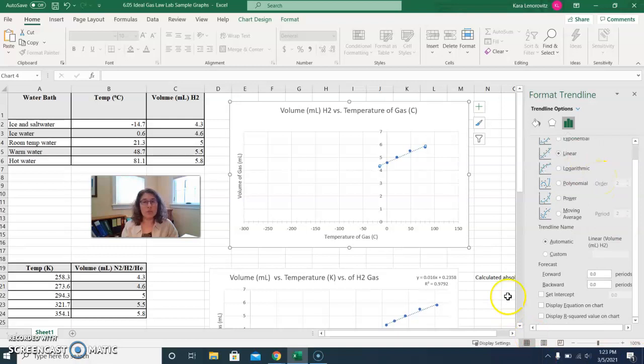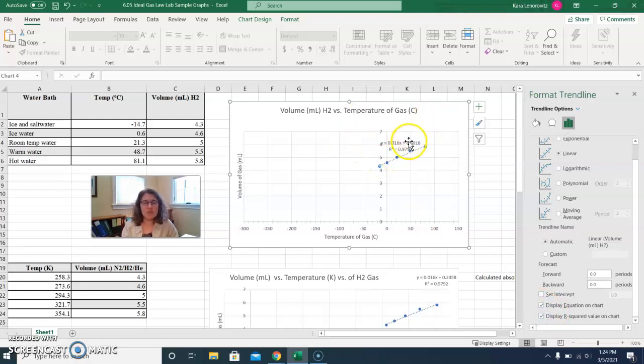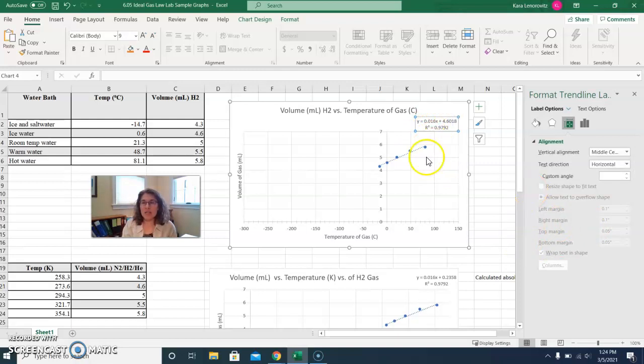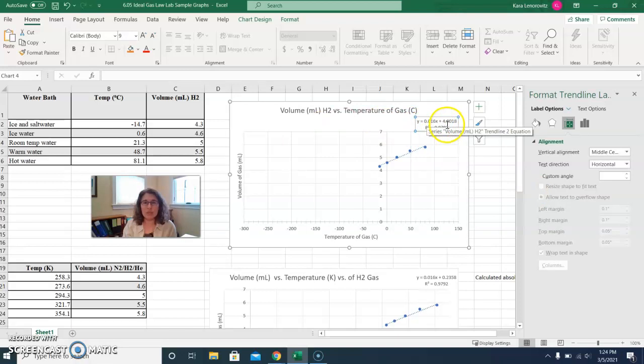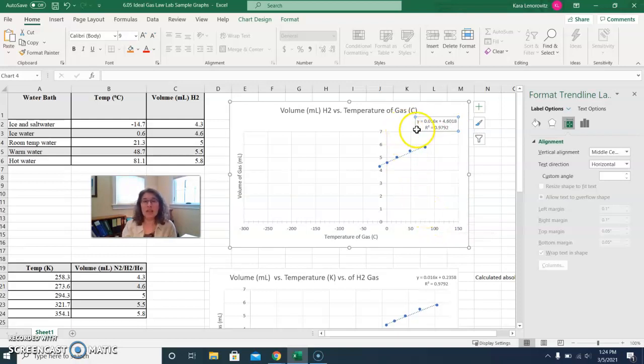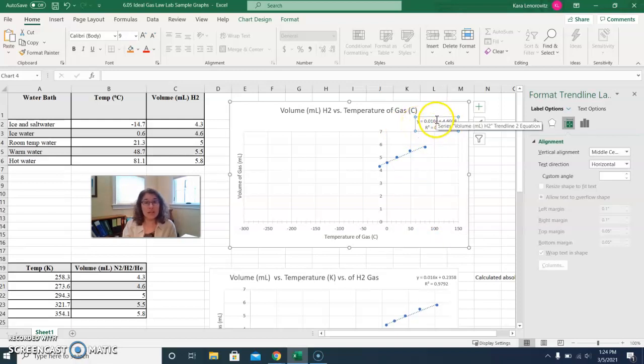The other things that you want to probably include are to display the equation on the chart and to display the r squared value. It's going to plot these just about anywhere in your graph, and you can move that text box so it's more easy to read. The trend line, if you look at the equation now, is y equals 0.016x plus 4.6018. Remember from your math classes that y equals mx plus b is the equation for a line. You can then use this equation by setting y to zero to solve for x to get the actual temperature at which your line would cross.